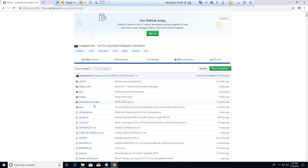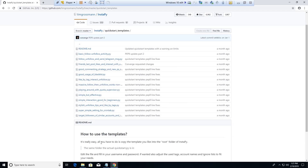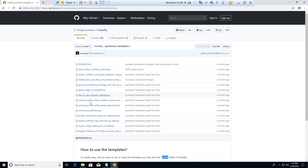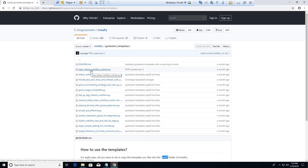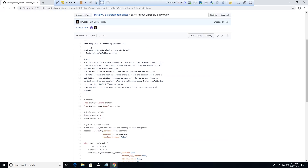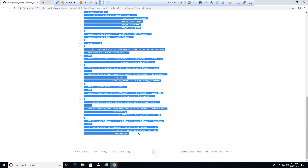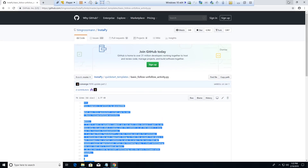Here is the InstaPy GitHub. If you go down you'll find the QuickStart templates, which will be very helpful if you're new to Python and just wanting to get up and running. There are options like basic follow/unfollow activity, like by tag, playing around with quotas, and vision. Let's do the basic follow and unfollow activity, since that's what most Instagram bots do anyway. I'm going to copy this entire script — Ctrl+C — and minimize this.